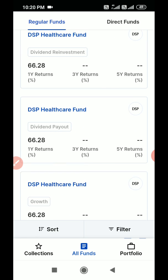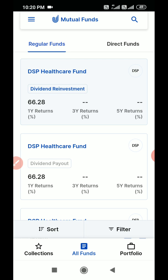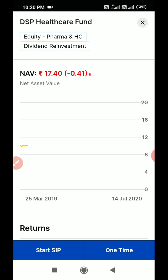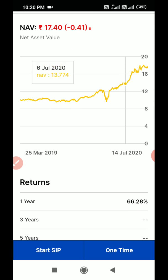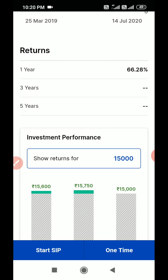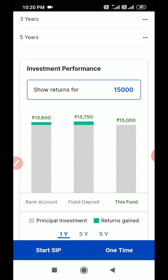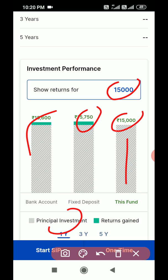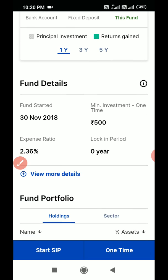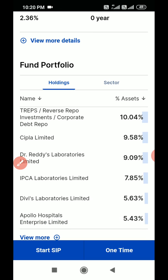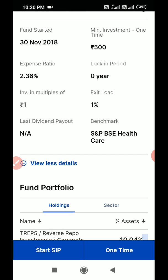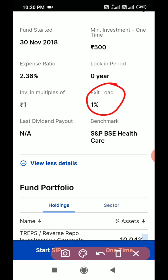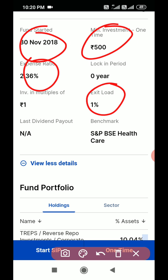Select the fund you want to invest in and click on it. I am clicking on DSP Healthcare Fund. Here you can get all the details of this fund, like growth in one year — how much percentage it has grown, and if you invest fifteen thousand rupees, how much return you will get in one year, three years, five years. You can also see the fund manager, exit load, expense ratio, when the fund started, and the minimum investment amount.